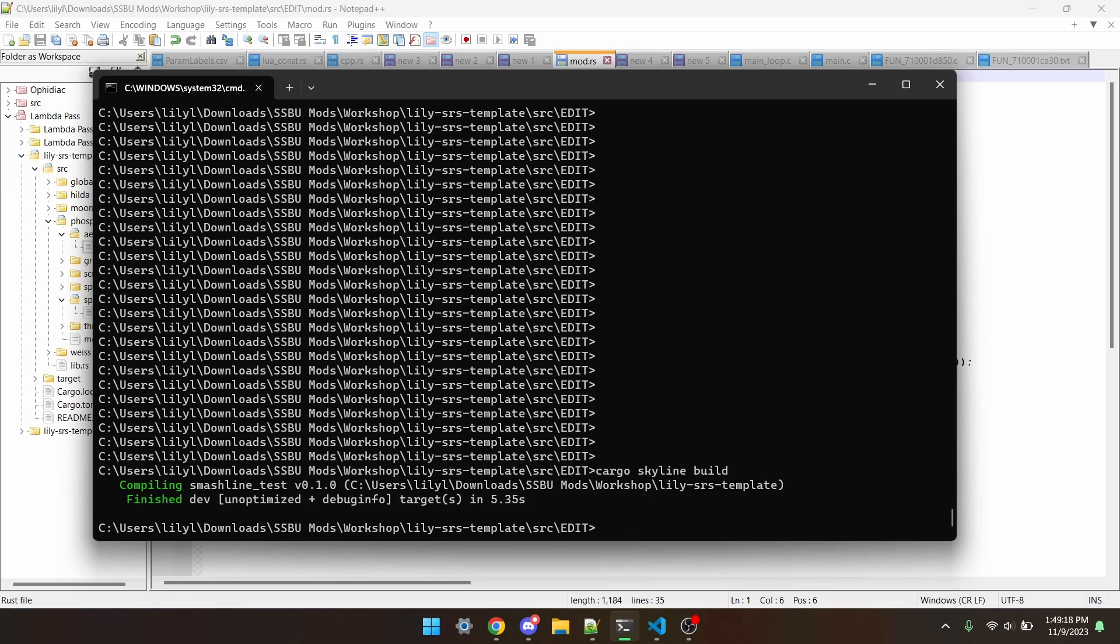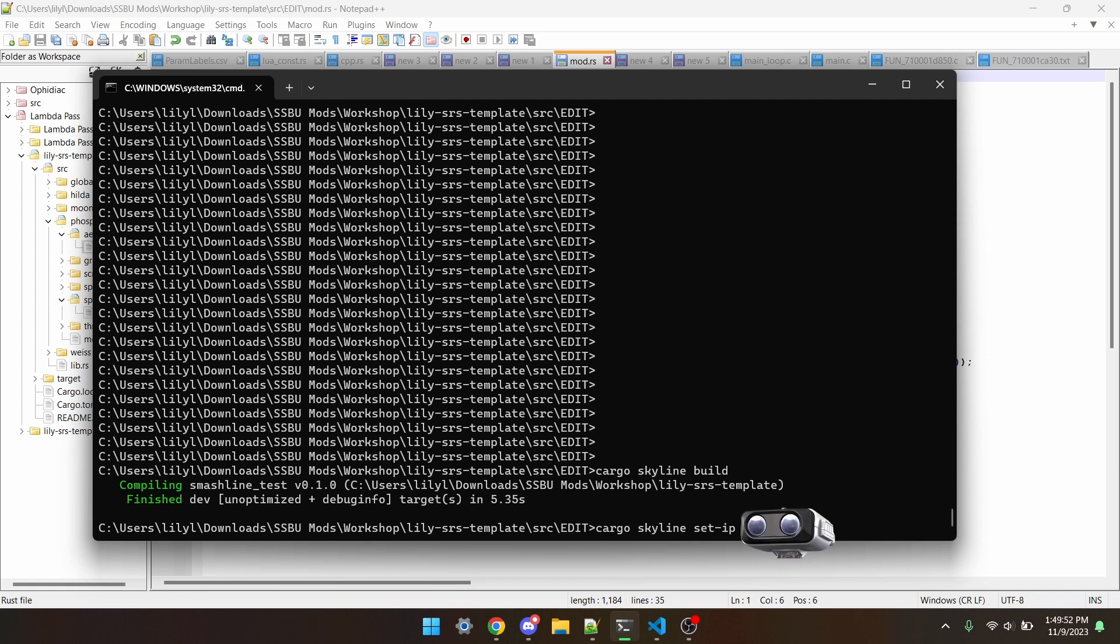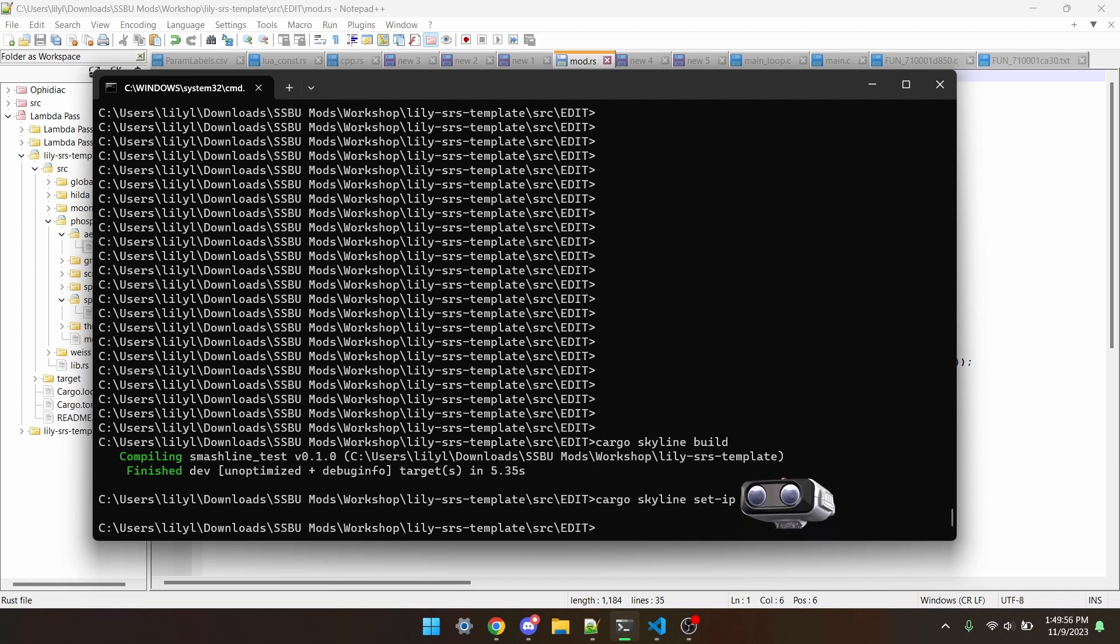Next, go into the command line you use to build your mod, and type cargo skyline set IP, and then type your IP address, and press enter. This tells cargo skyline what IP the switch is using.